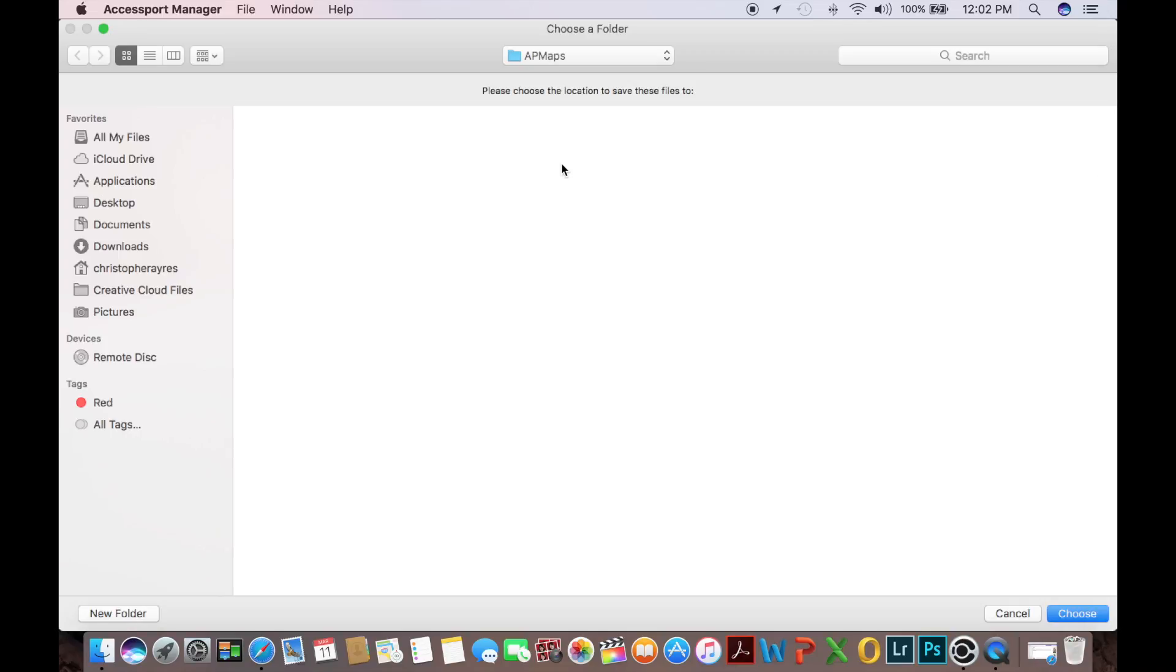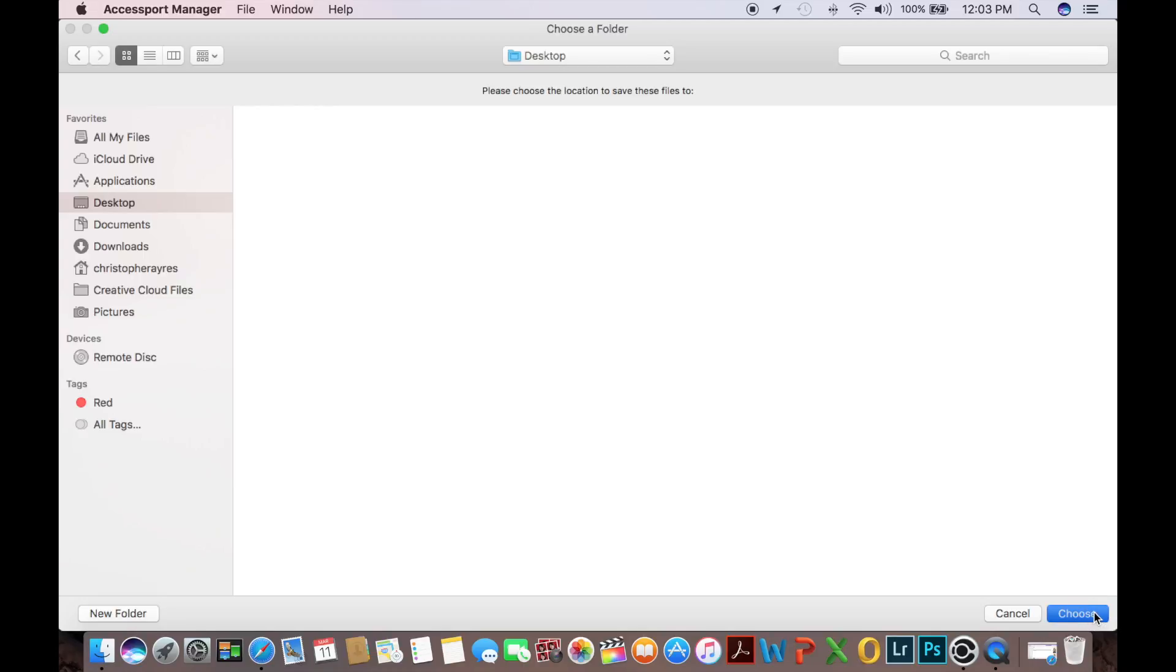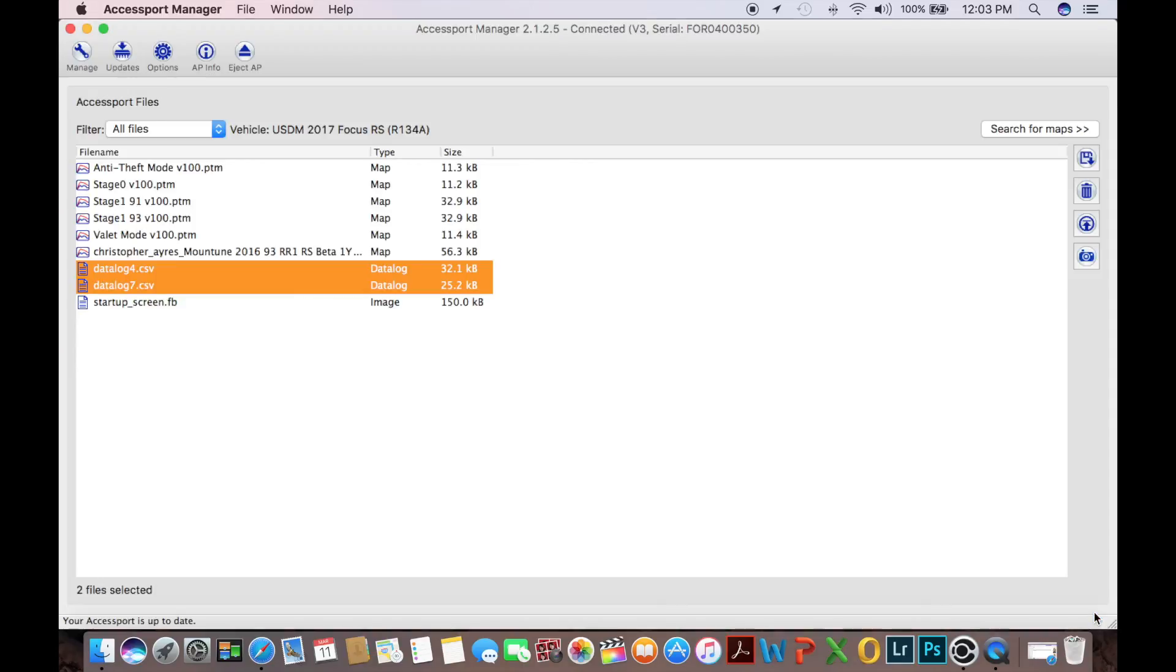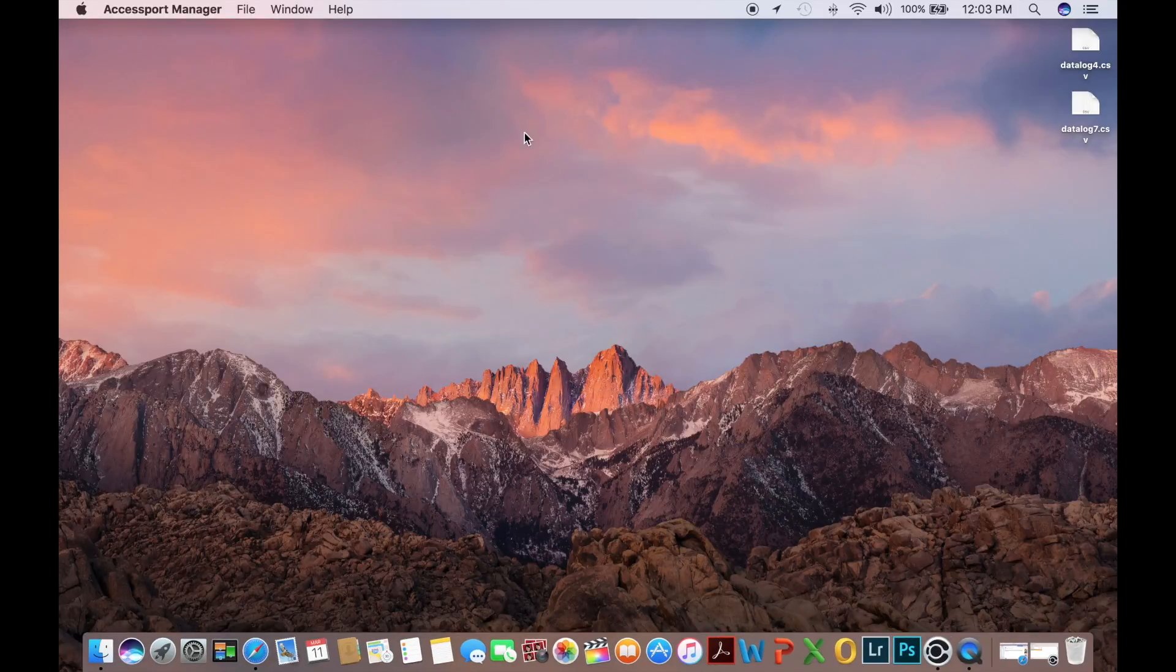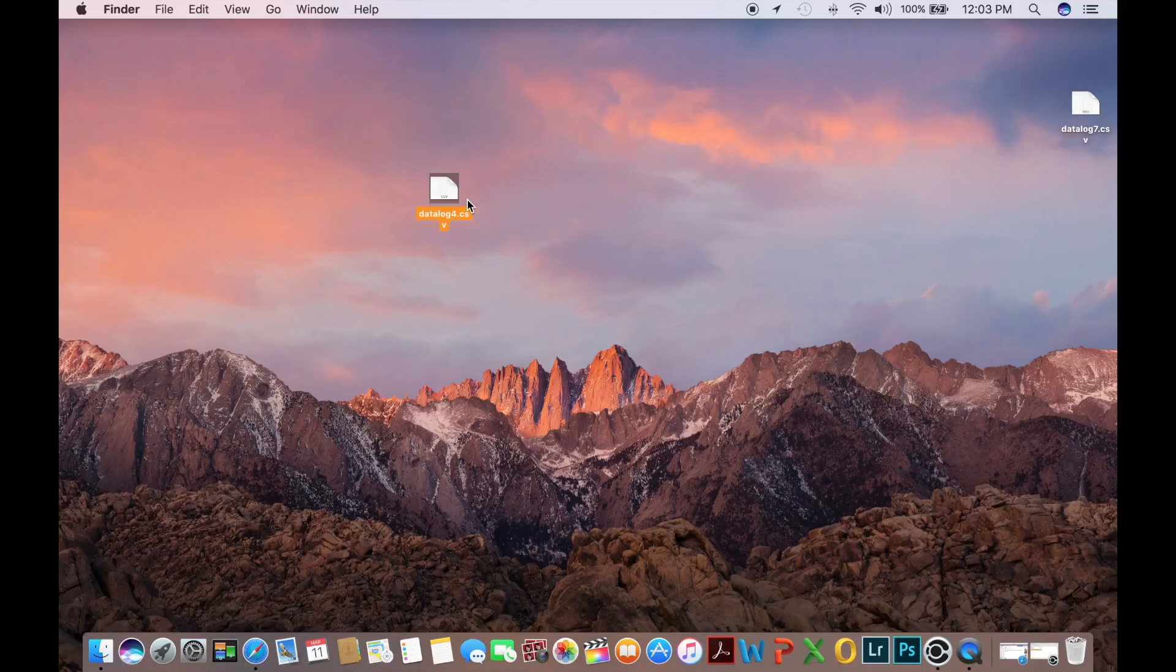Now, this is going to give us the option of where to save them. I usually pick desktop as it's the easiest place to rename them and basically attach them to an email to send back to the tuner. So I'm going to select desktop and choose. Now that we've done that, we can go ahead and minimize the access port program. And we are going to see our data logs on our desktop.